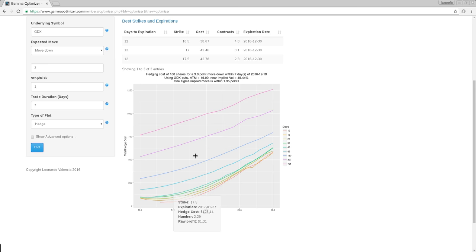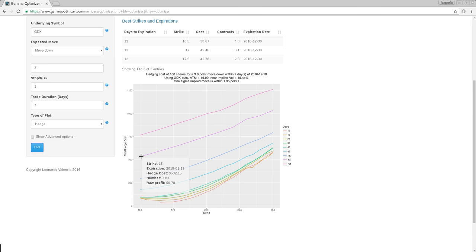And you will notice that there are some expiration lines that are not even worth considering. For instance, here, the cheapest one costs you $532. This expiration is a leap. Those are leaps that expired on January 2018. I don't know if you noticed that the cost of the hedge is actually higher than the cost of the loss that you will incur.